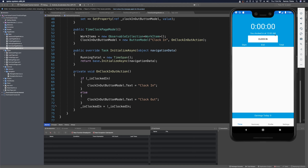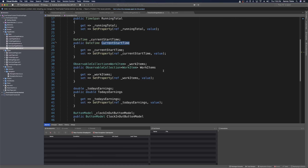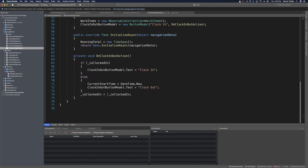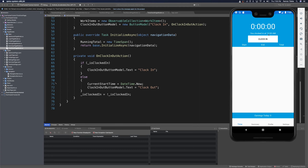When we clock in, we also want to set the clocked-in time so it keeps track of when we clocked in. Back in the page model, we have currentStartTime — we can set it to DateTime.Now at the moment you tap clock in. When we rerun the app and do a sample login, clicking clock in updates the label from 12 o'clock AM to the current time, and clicking it again updates it to the new current time.